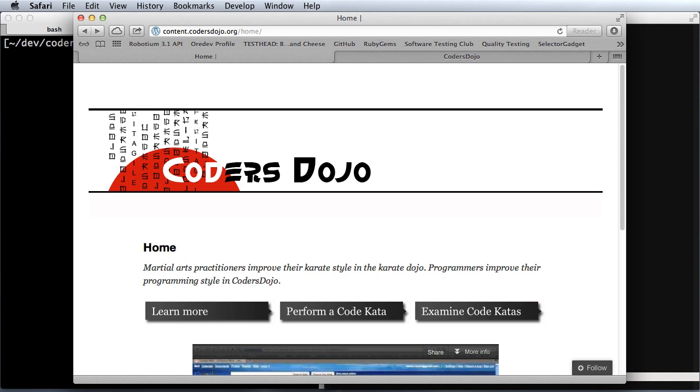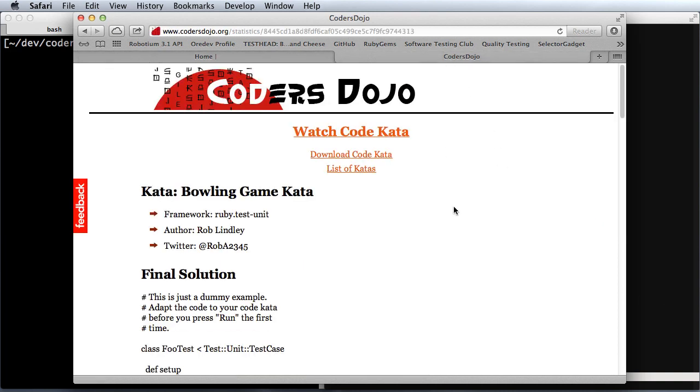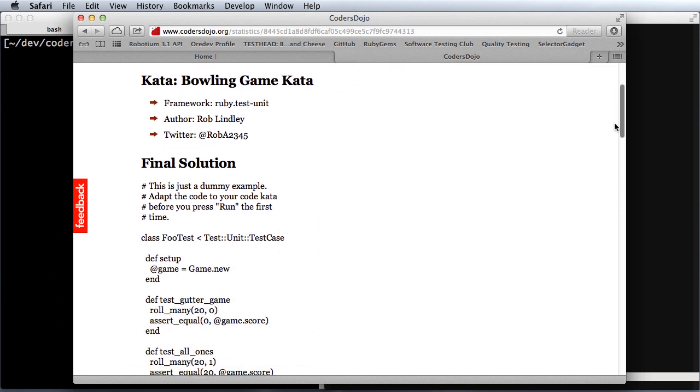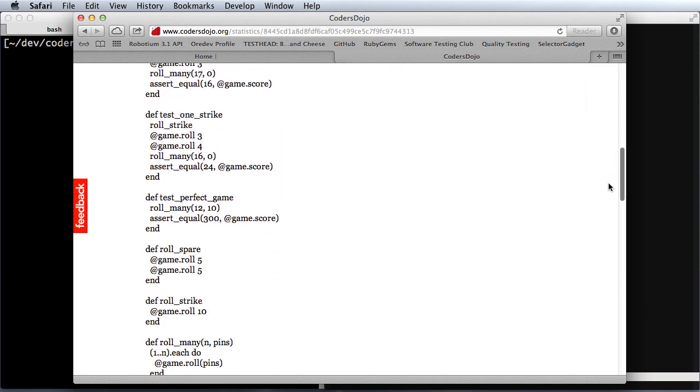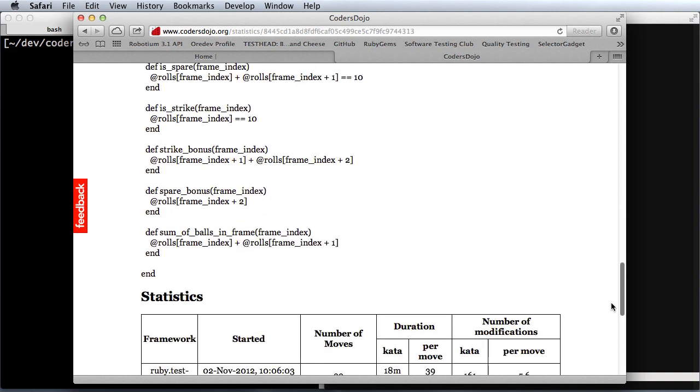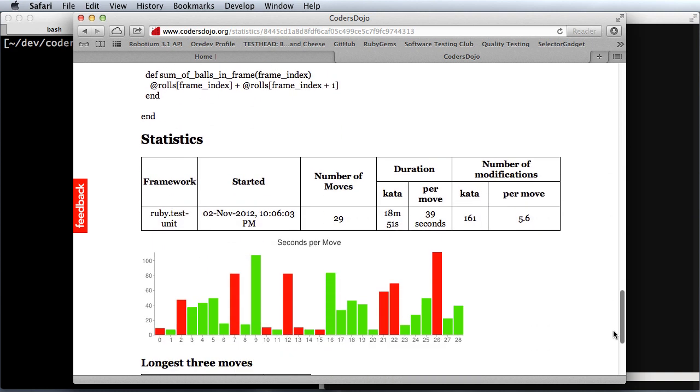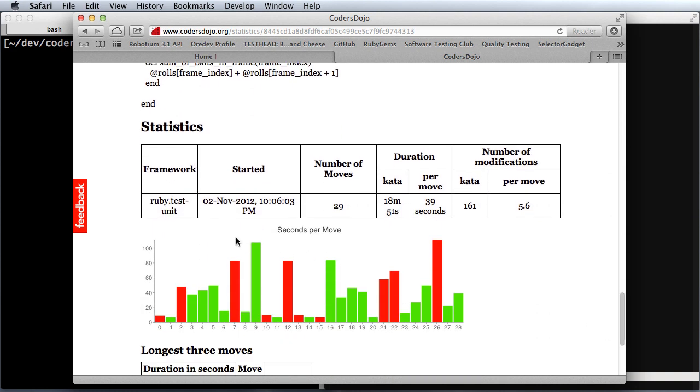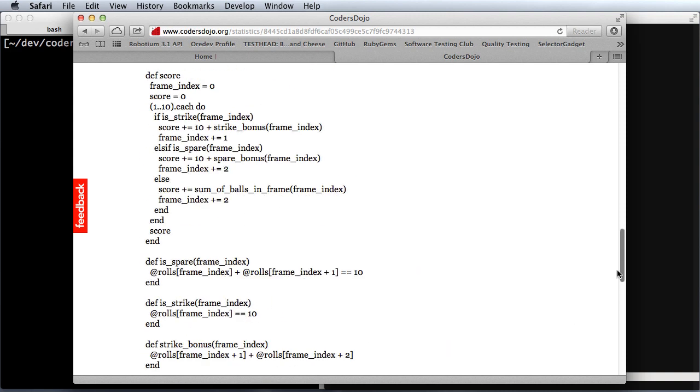And it will collect statistics and all of the diffs about the kata that you do. If you upload it, it will create a little site that shows the final code that you ended up with, statistics about what you ran, how many moves you made, what was the duration of each, and a little bit about passing tests, failing tests, and such.